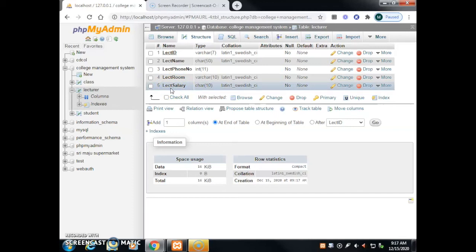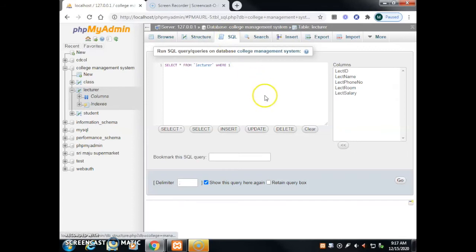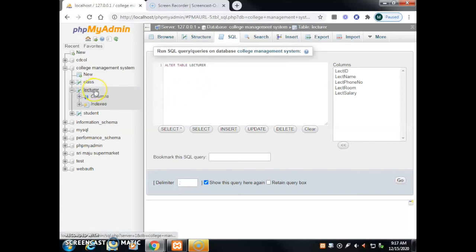Next, to drop the 'lecturer salary' column: click the SQL tab, then the clear button. Type: ALTER TABLE lecturer DROP COLUMN lecturer_salary; — make sure the spelling is exactly the same as before. Then put the semicolon.